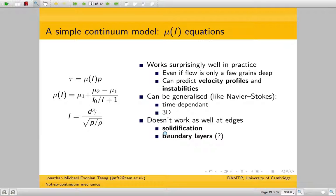It doesn't work so well when you have boundary layers or solidification — that's something I'm working on at the moment.